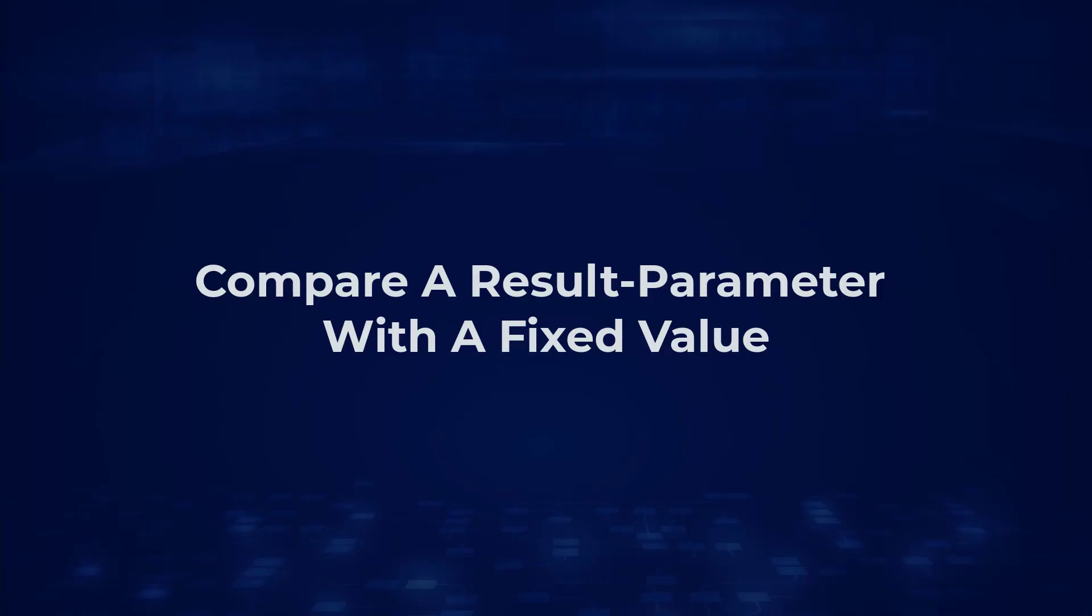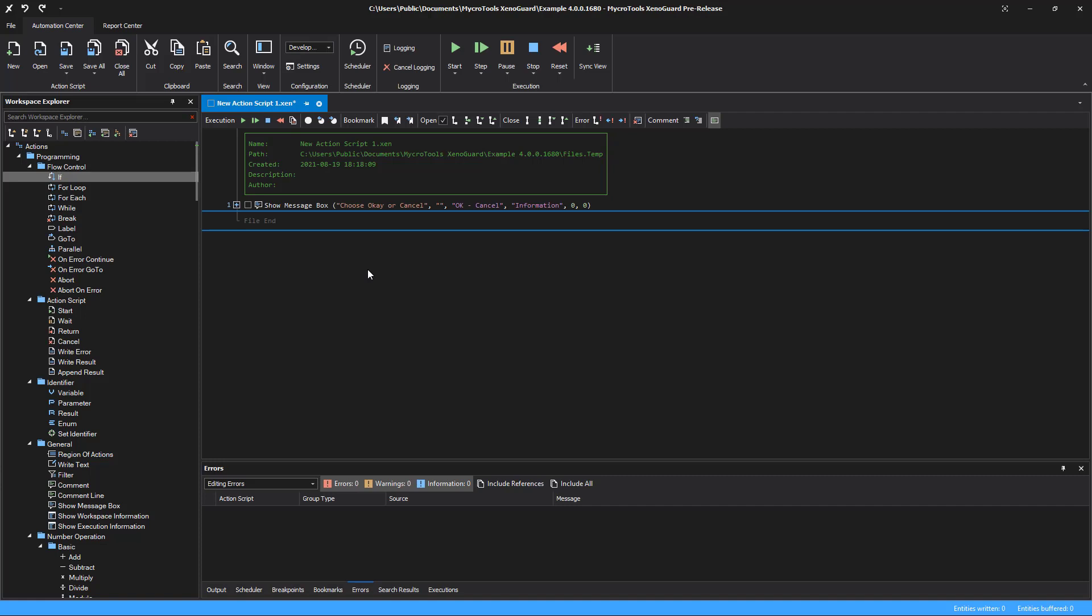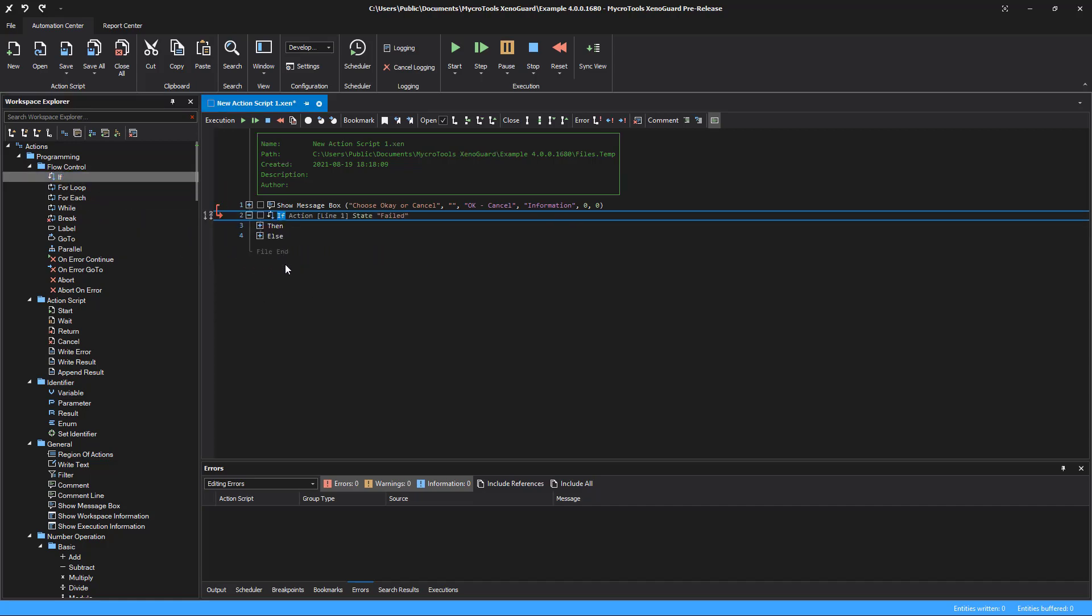Compare a result parameter with a fixed value. Often you want a branch when a result parameter has a certain value. Insert the IF action at the desired location in the script.